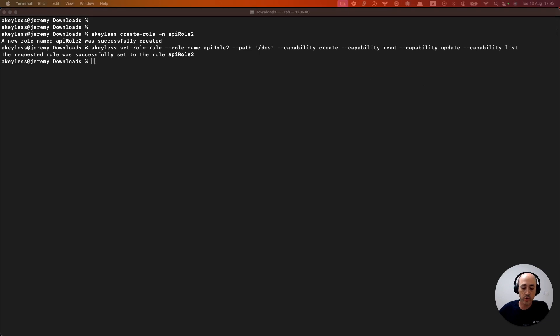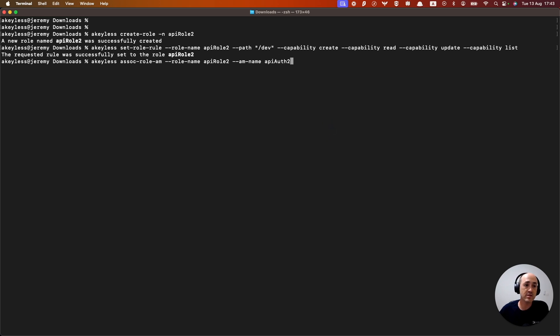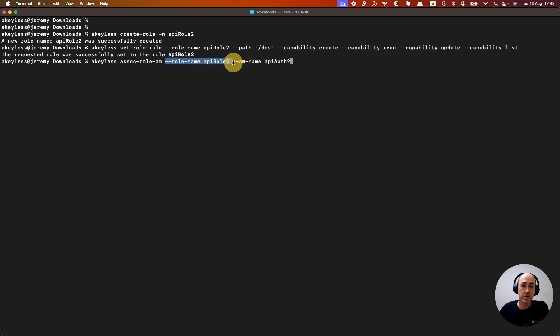The next thing we're going to do is associate the role with that authentication method. So here we have the keyless associate role to authentication method command. And it's going to be API role two,